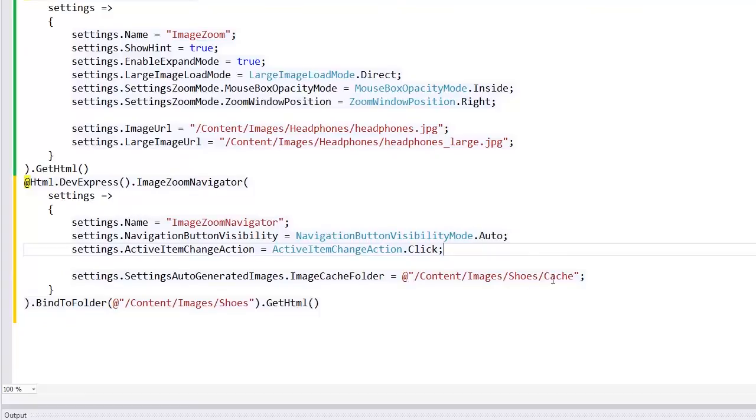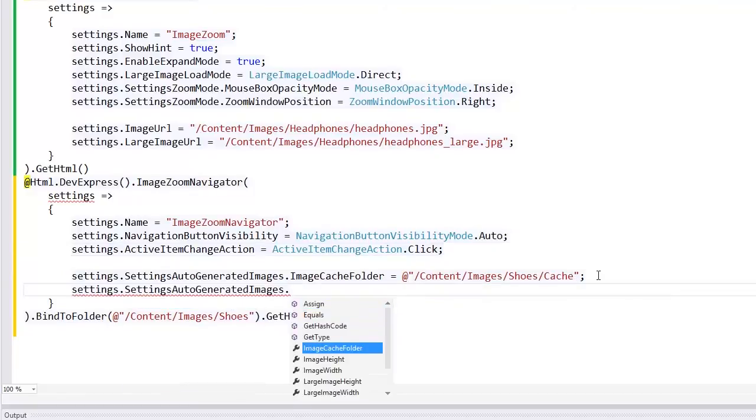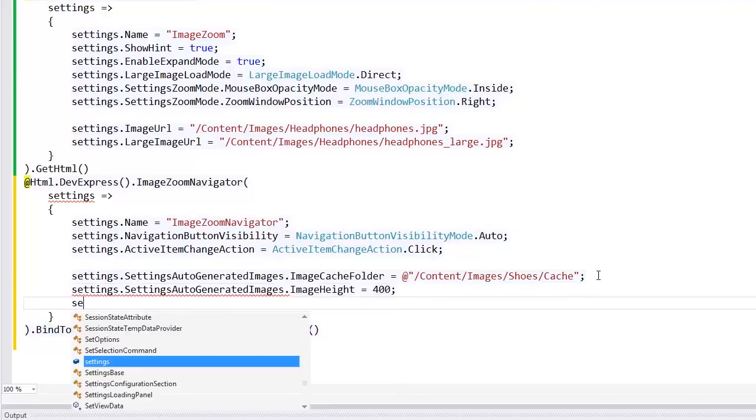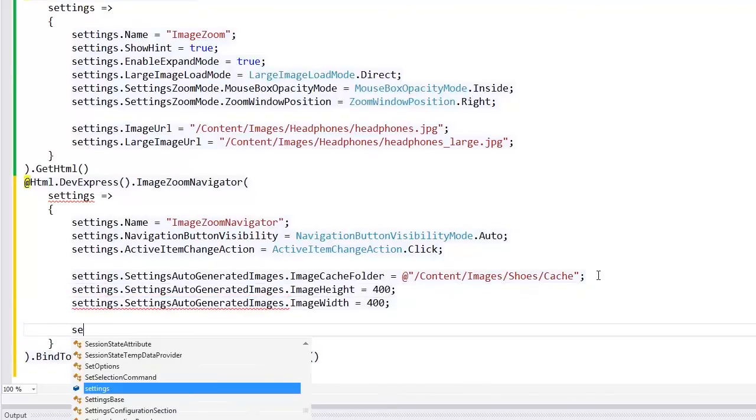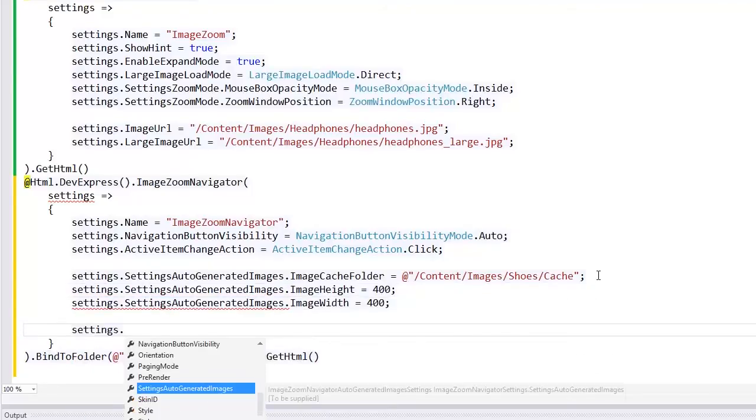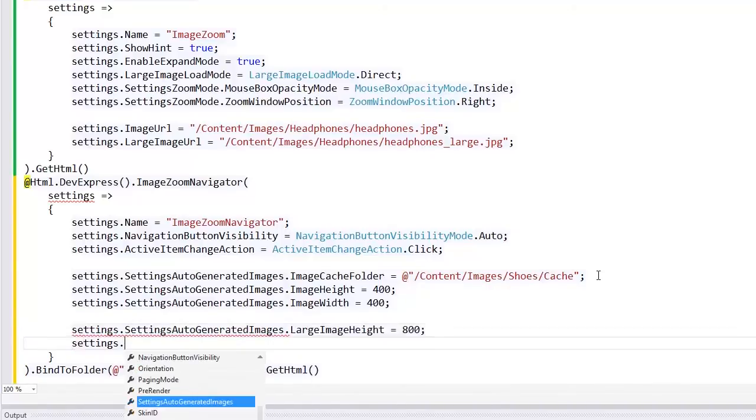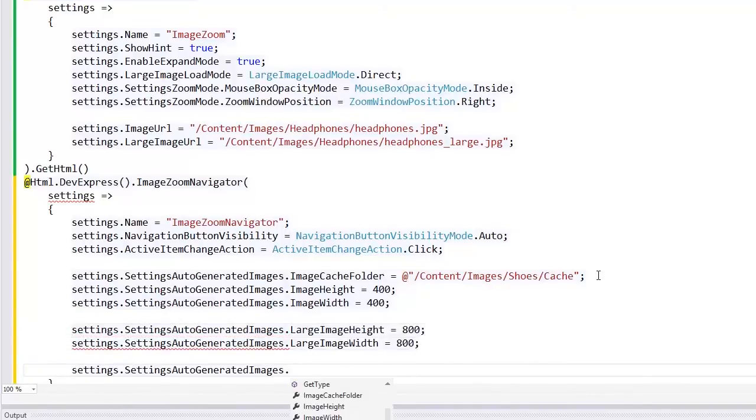Then, I define the height and width of the small image, large image, and thumbnail.